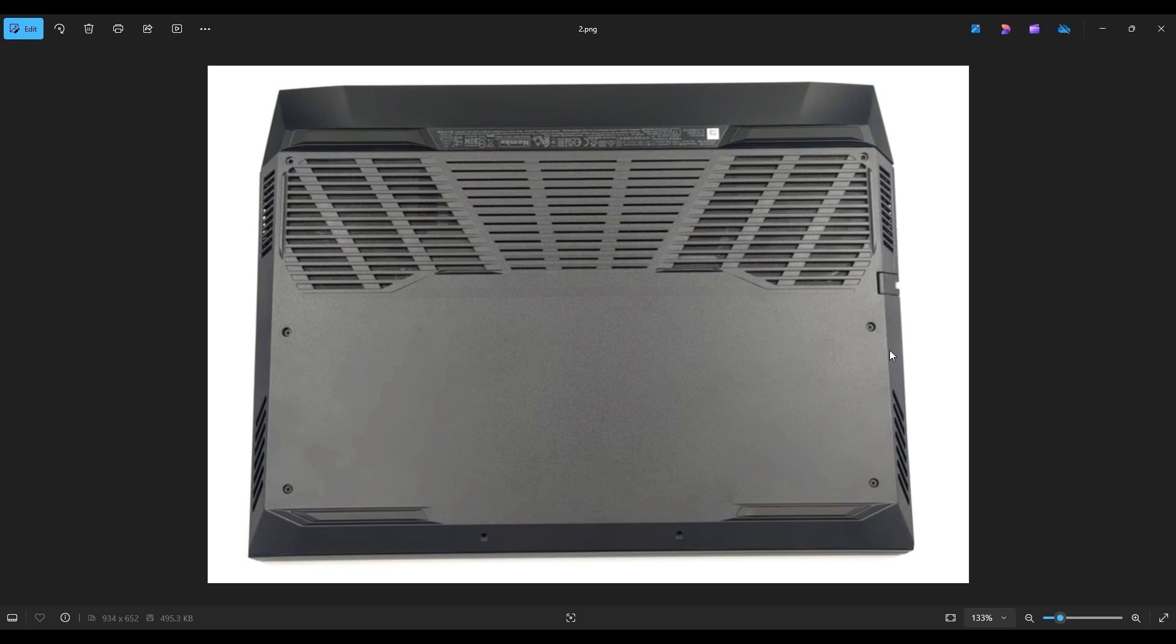Now you don't want to put the pry tool too far in. You could damage some internal components. Just keep it on the outside, go nice and slow. And if you get stuck in a section and you can't proceed anymore in that direction, go to the other side, start there, and continue around.